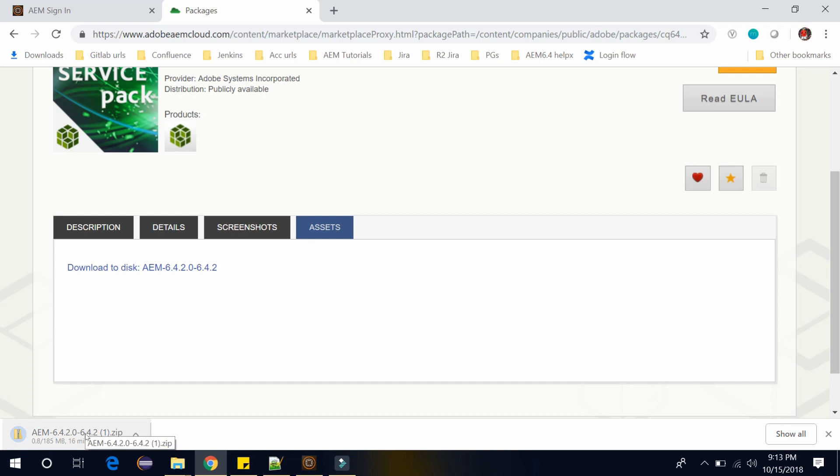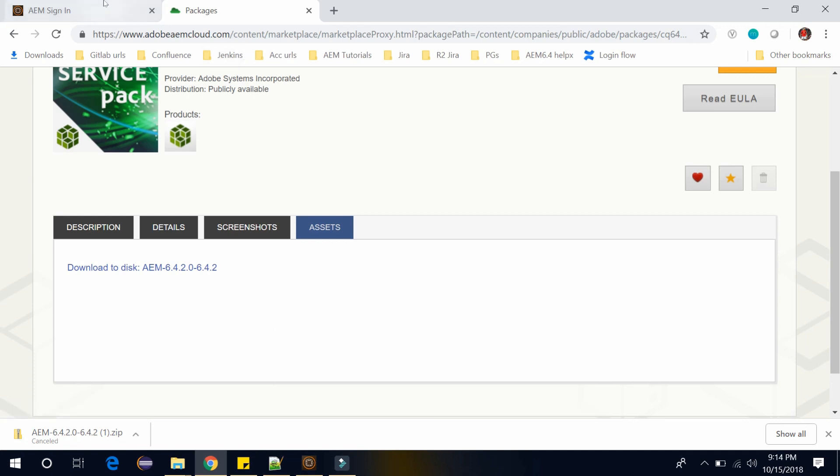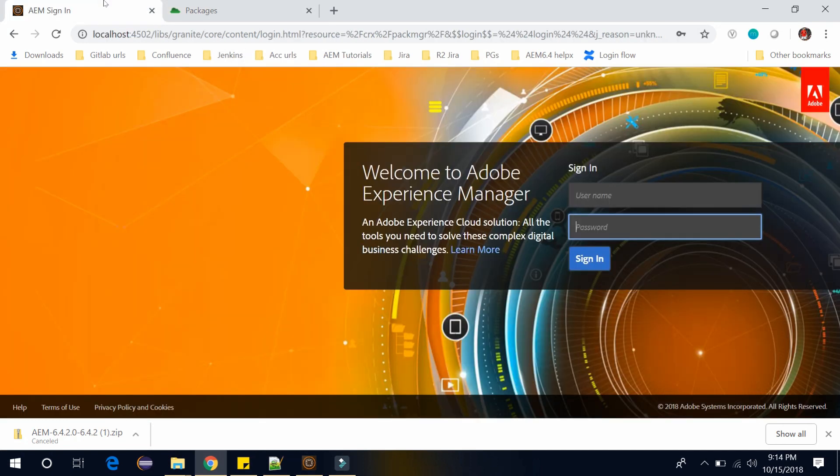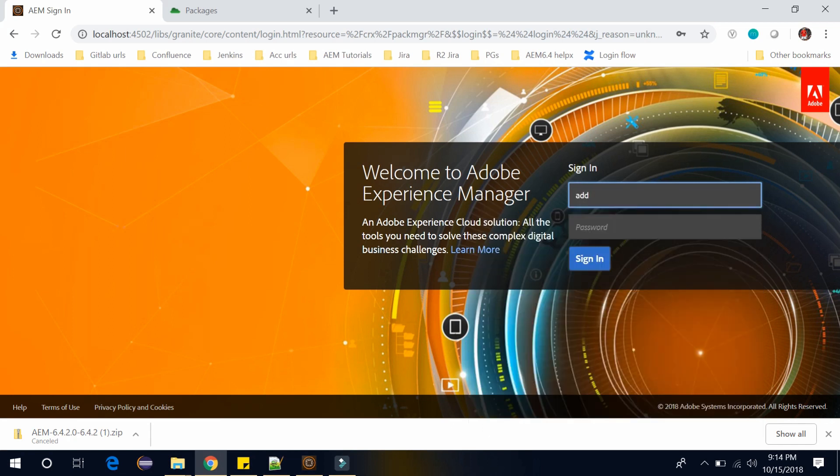As I have already downloaded it, let me cancel this download. Once it will be downloaded, you can go to your AEM instance 6.4 and log in here using your admin.